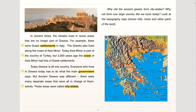In ancient times, the Greeks lived in some areas that are no longer part of Greece. For example, there were Greek settlements in Italy. The Greeks also lived along the coast of Asia Minor. Today, Asia Minor is part of the country of Turkey. But 2,500 years ago, the coast of Asia Minor had lots of Greek settlements.